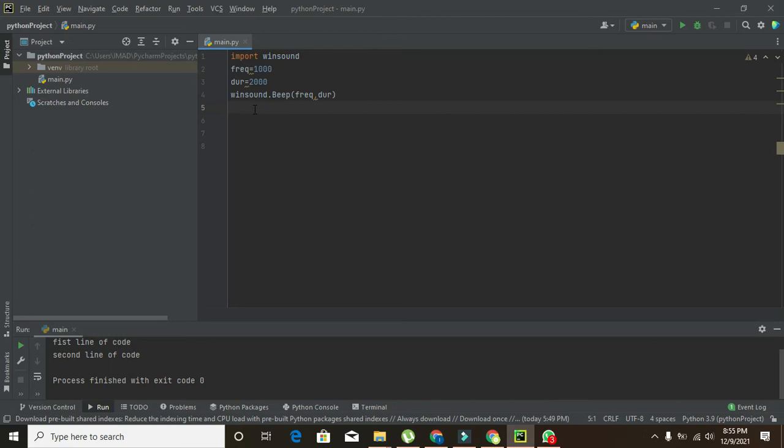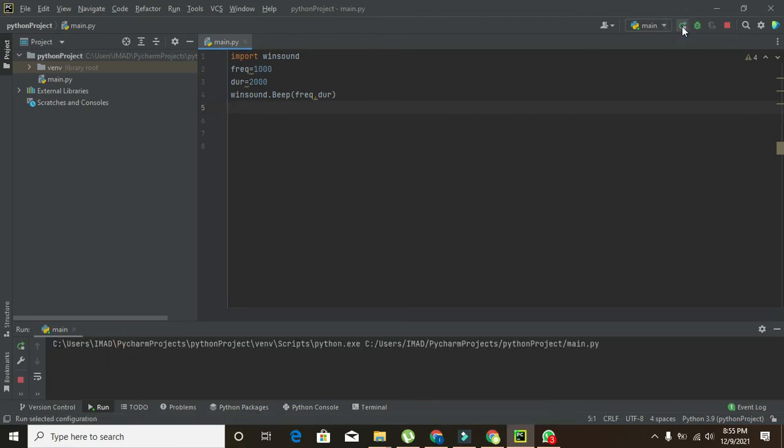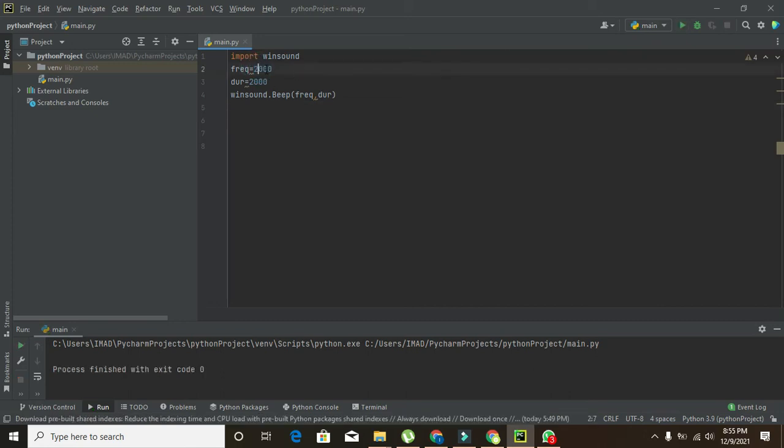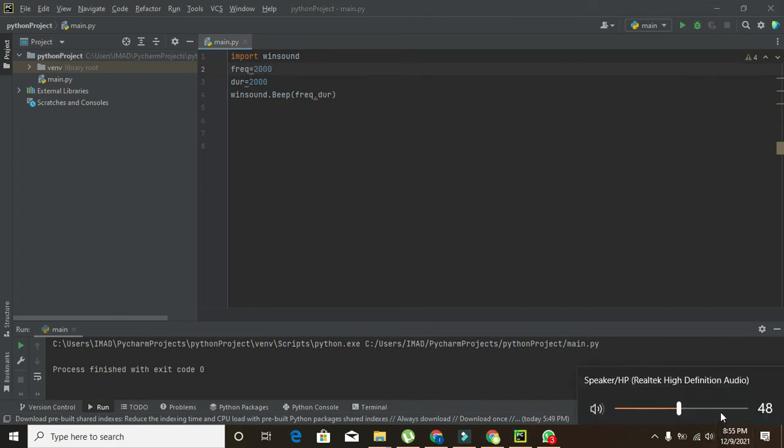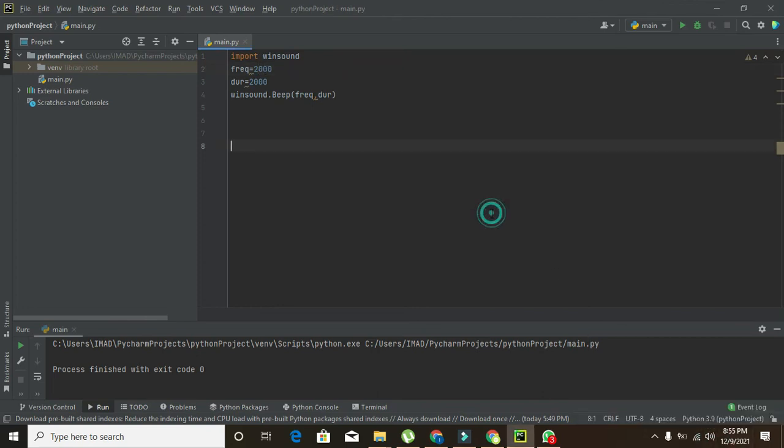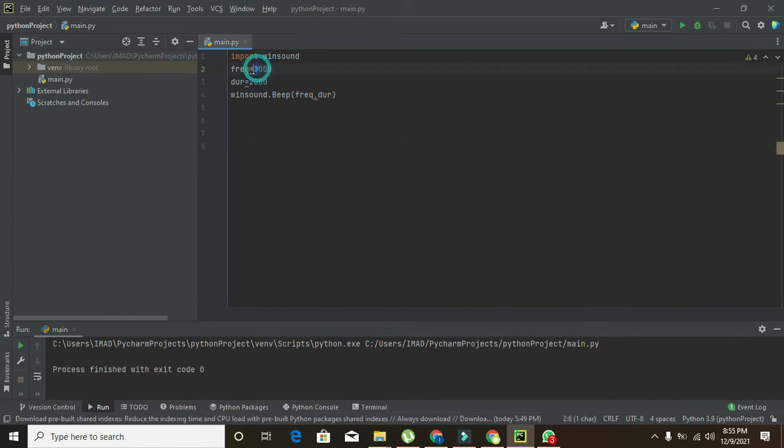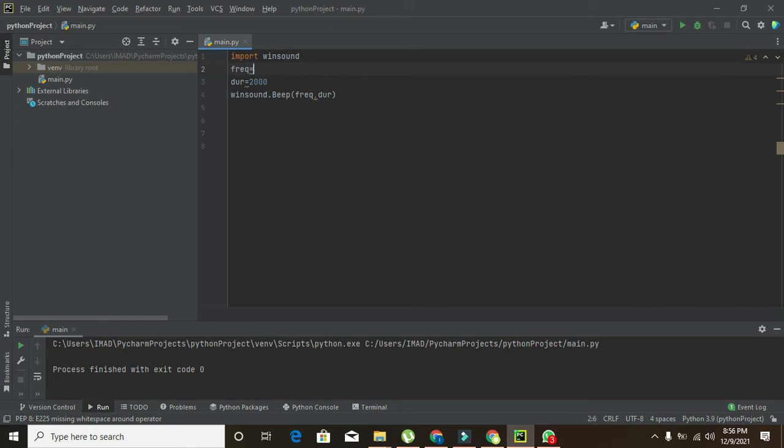Okay, now can we run it out? Now you can see, and if we change the frequency, then you can see the sound is a bit changed.